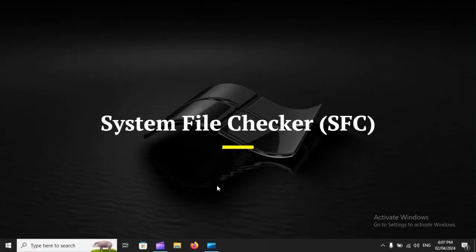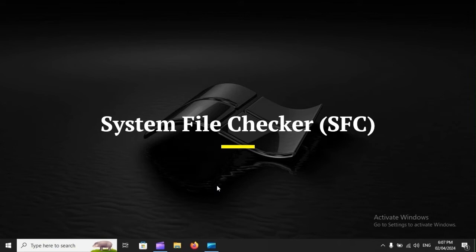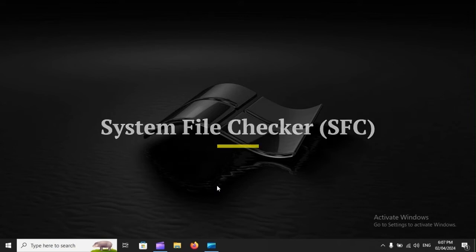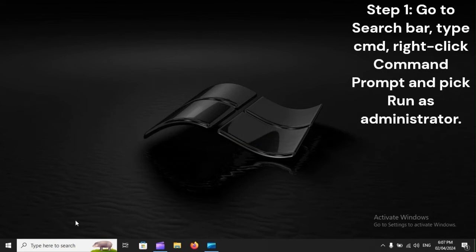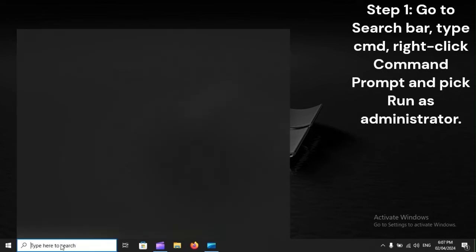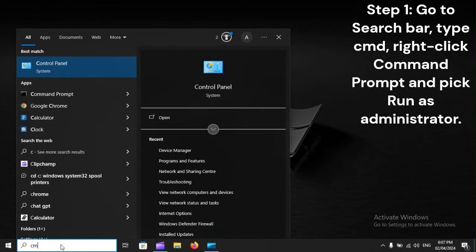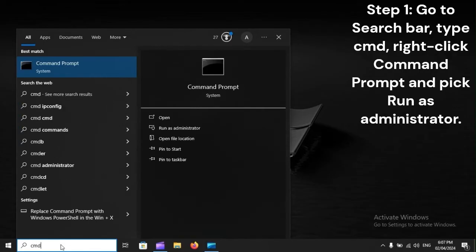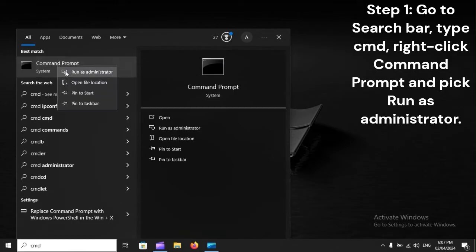System File Checker (SFC). Step 1: Go to Search Bar, type CMD, right-click Command Prompt and pick Run as Administrator.